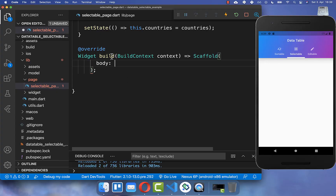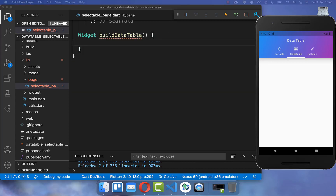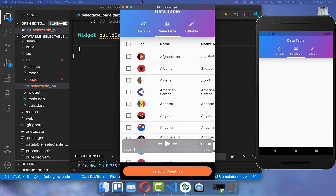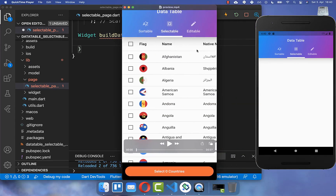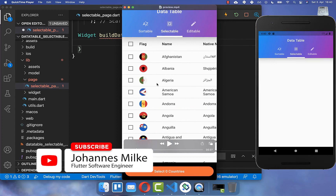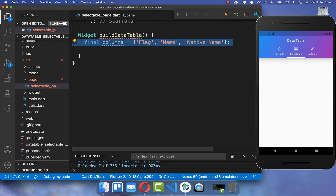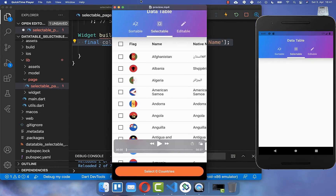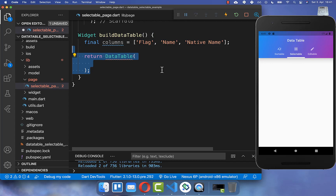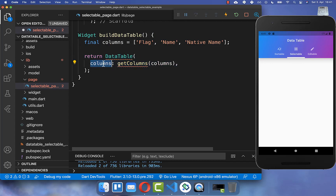Let's get started by creating our data table. I go to the build method and here I create a new method to build our data table. Within this method we want to create the columns, which is here in the header, then we create all the different rows, and lastly we also need to create each individual cell for a row. We create a DataTable widget and inside the columns property we put our columns inside.